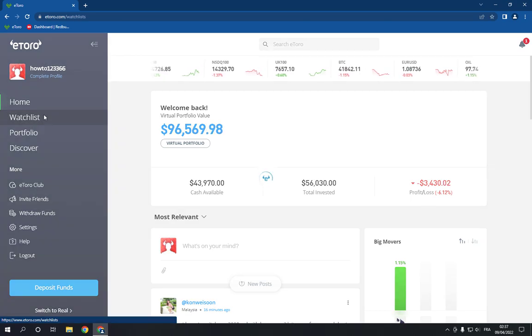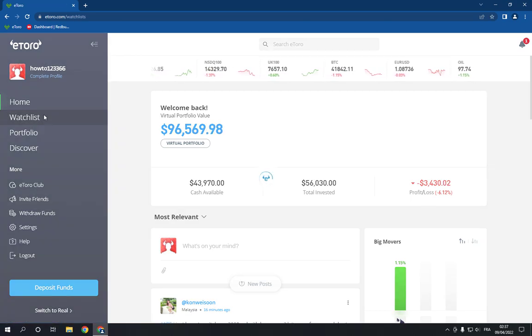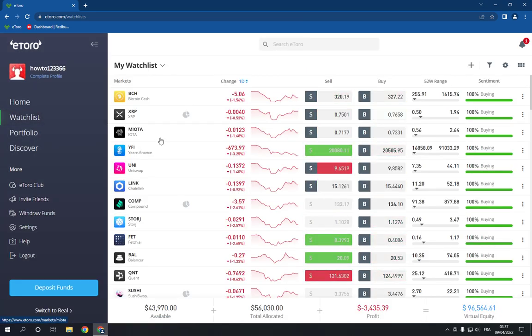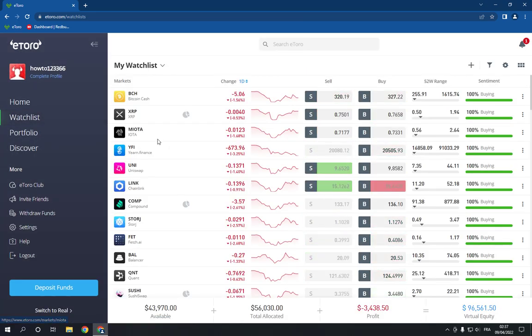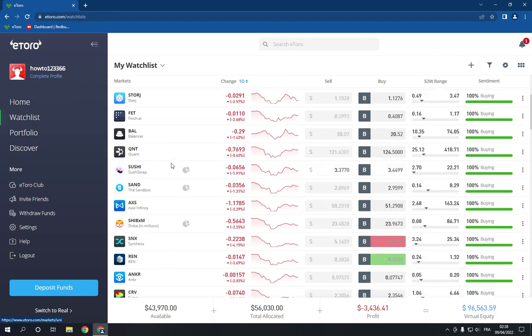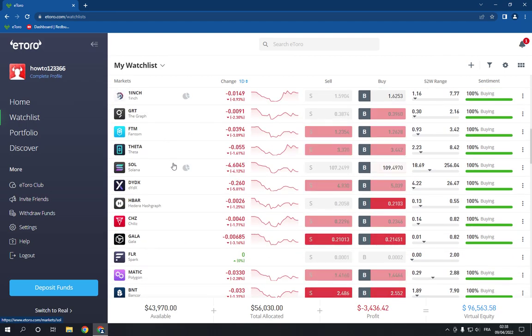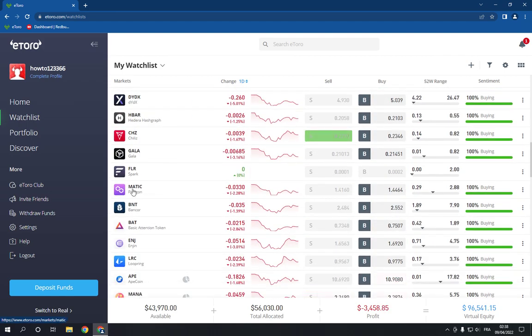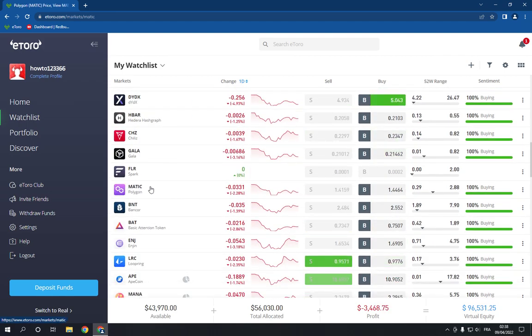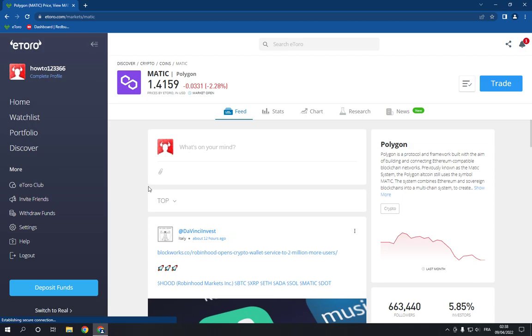As you can see here, you will find all the cryptos. Search for Polygon, and here it is - the MATIC. Click on MATIC and then you have to go here to Trade.